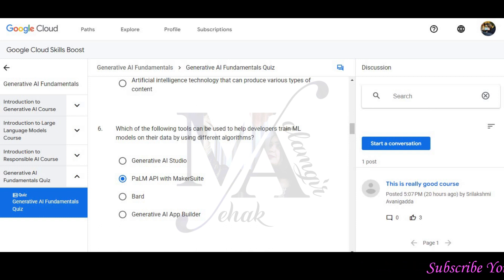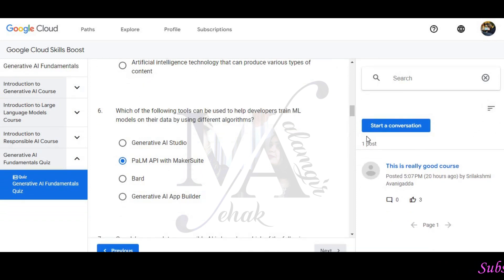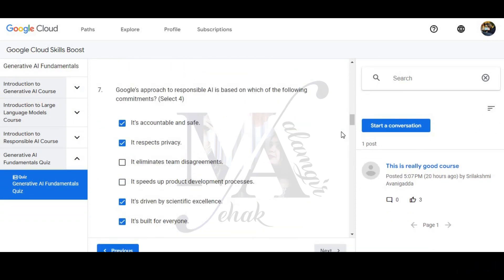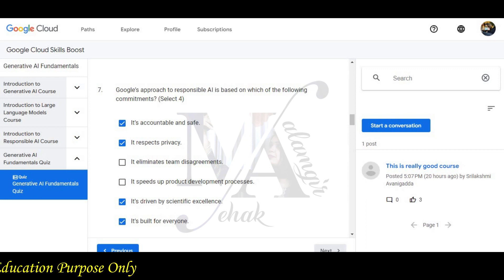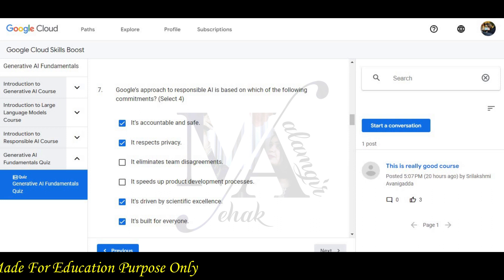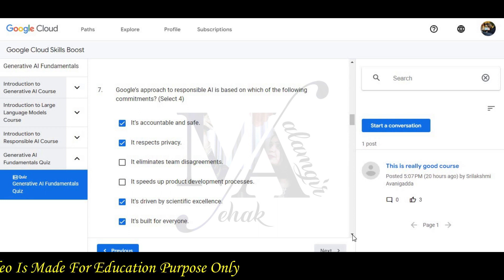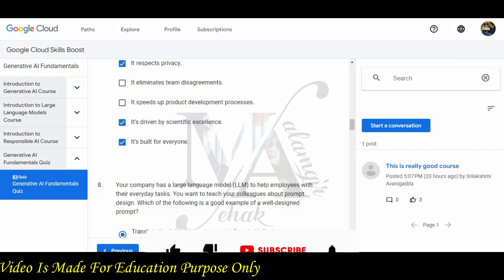Vertex AI with AutoML will be the correct option. Question 7: Google's approach to responsible AI is based on the following commitments: it is accountable and safe, it respects privacy, it drives for significant excellence, and it builds for everyone — all will be the correct options.